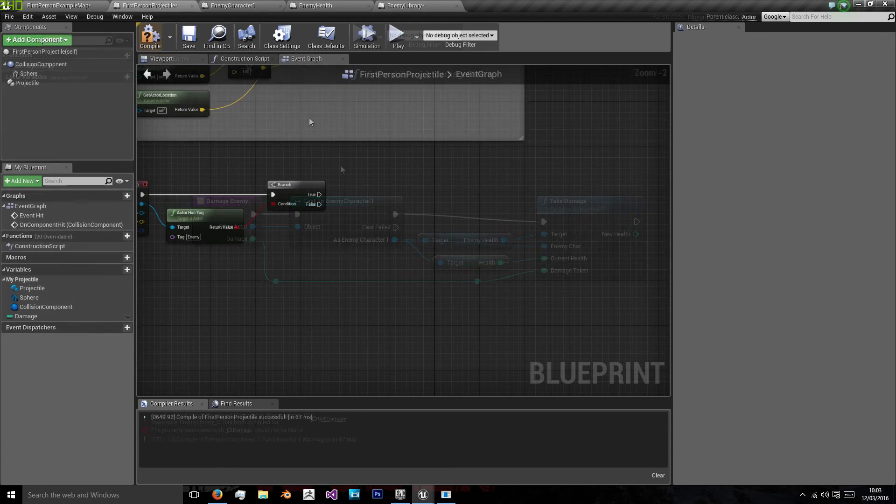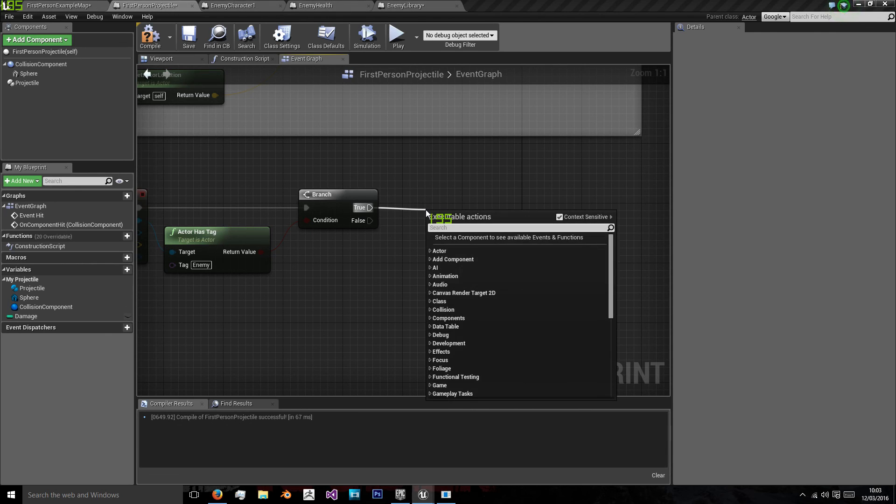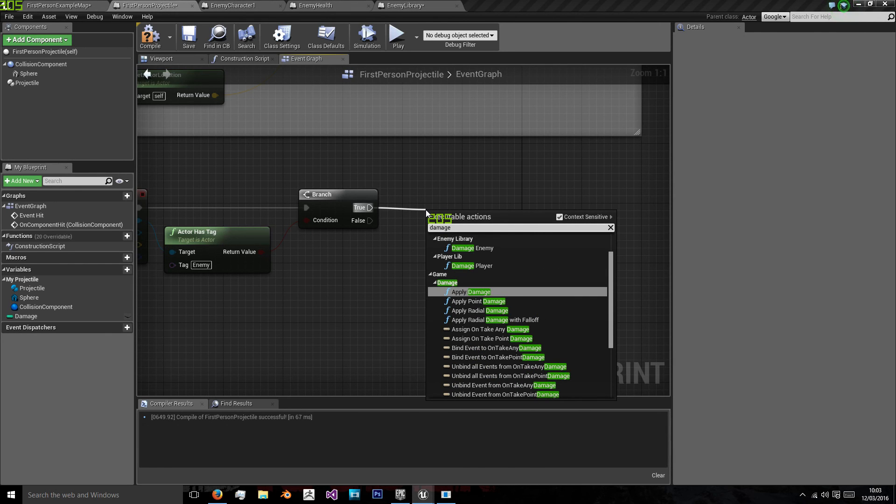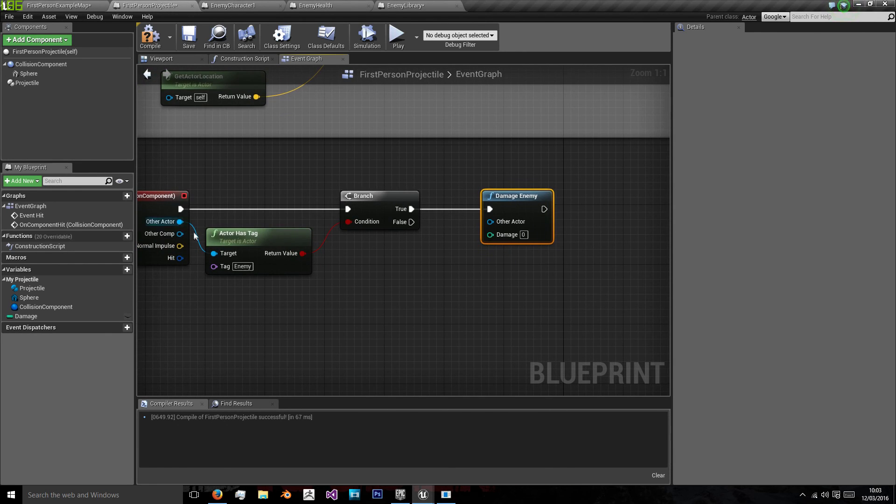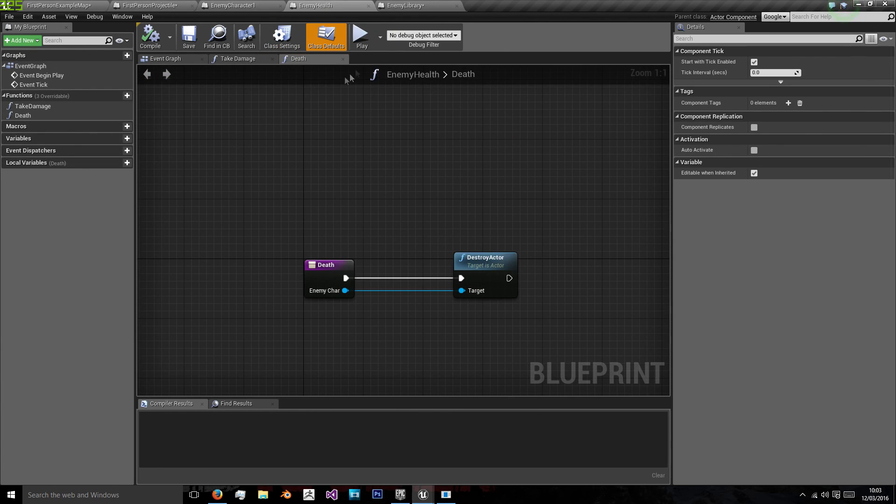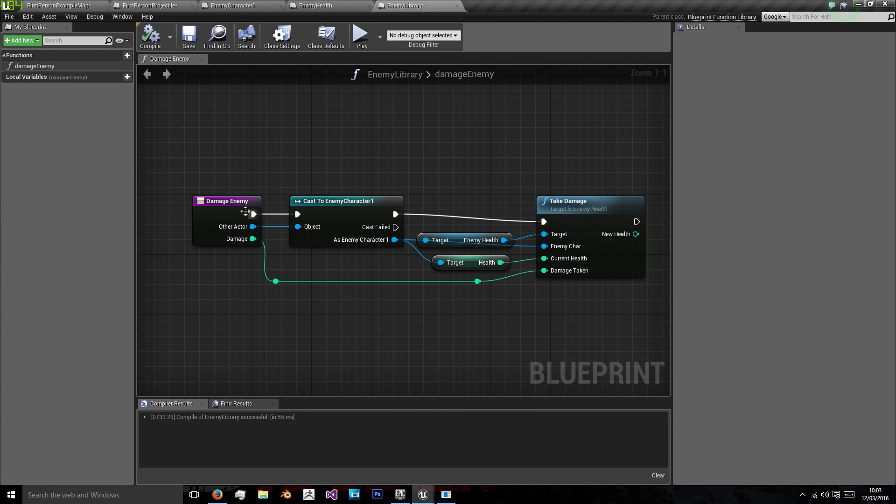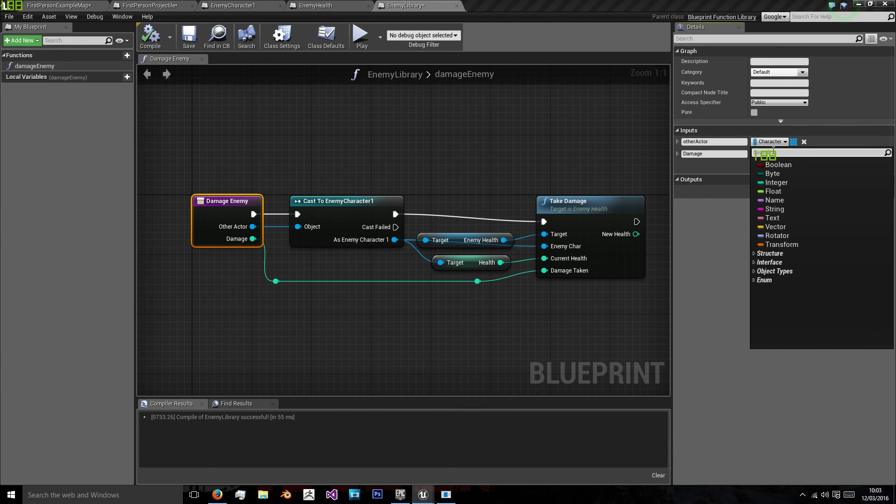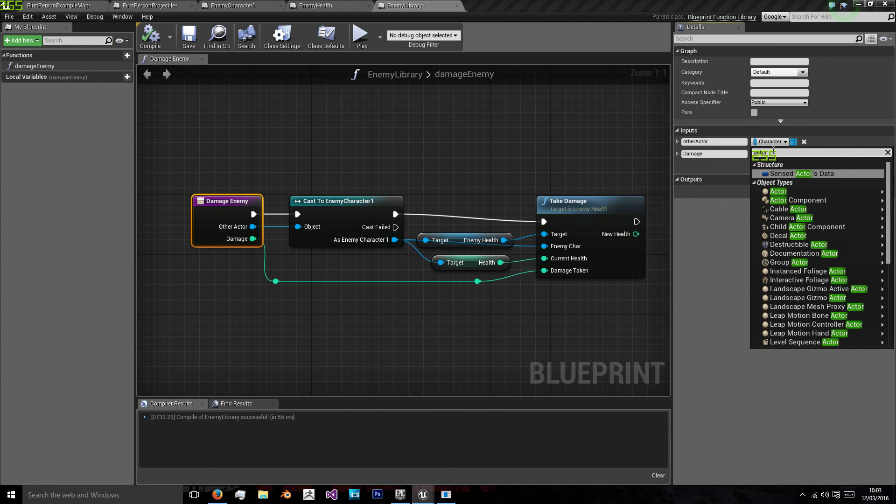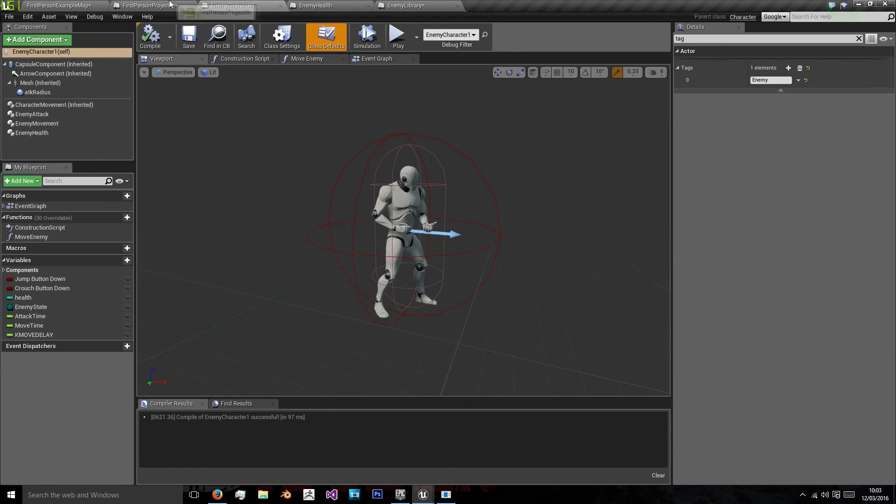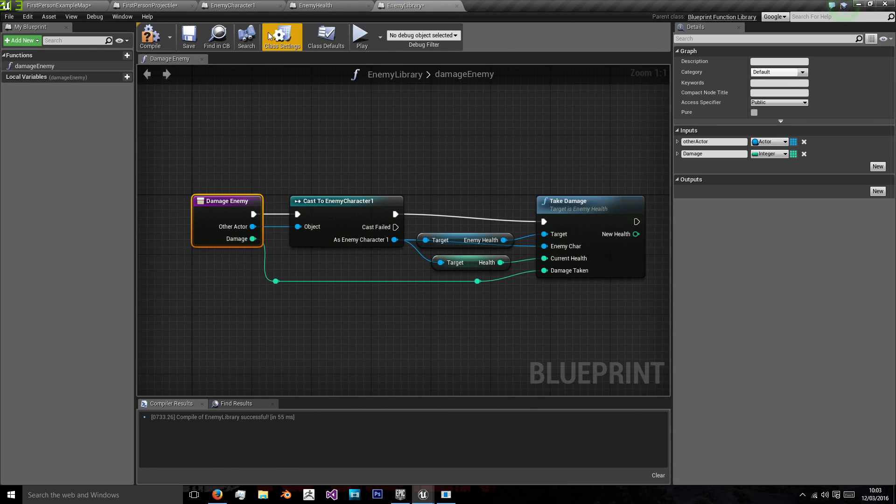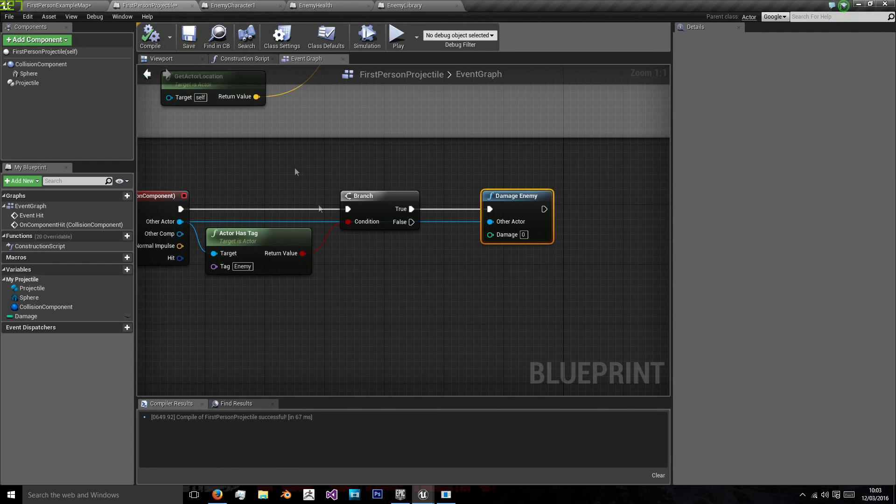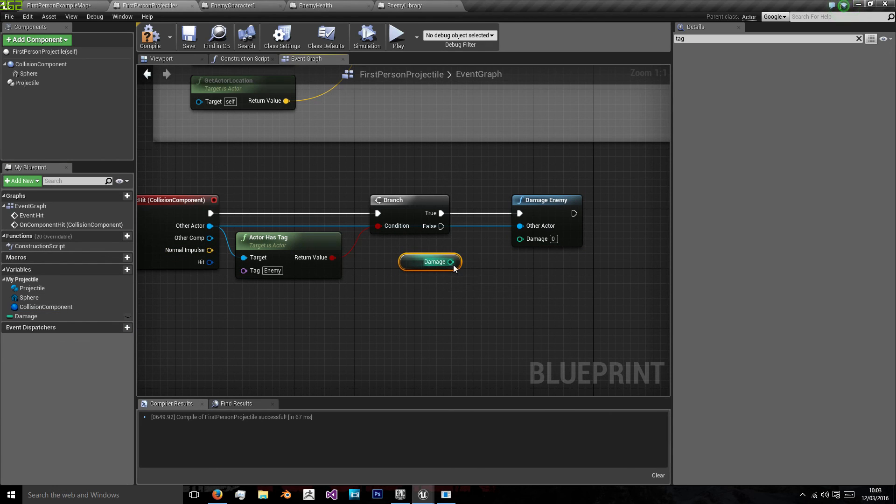Then we can go back to our first person projectile and put damage enemy, enemy library, using this other actor as our other actor. So it doesn't like the word character so we're going to change that to actor. And then use damage as our damage input.